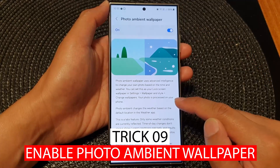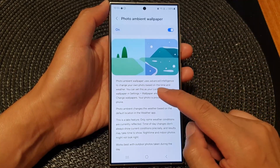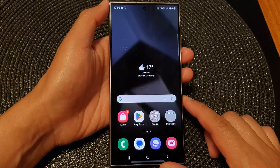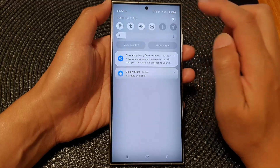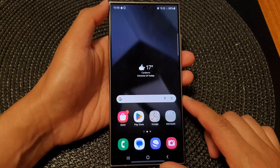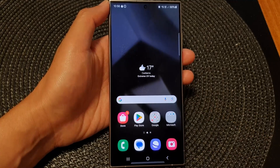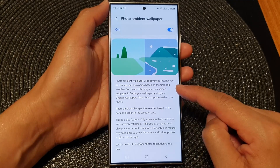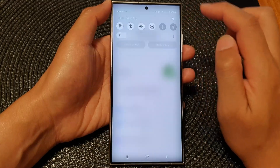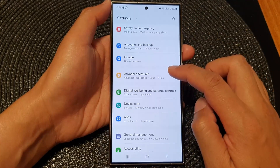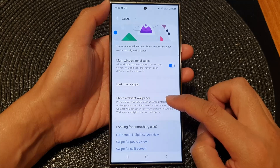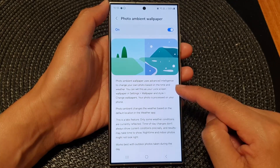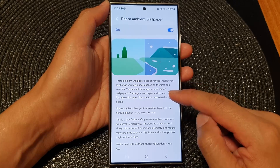Trick number nine: Enable Photo Ambient Wallpaper. The Samsung Galaxy S24 Ultra introduces a dynamic way to personalize your device's wallpaper. By adapting to the time and weather conditions of the default location in the weather app, this feature keeps your home screen dynamic. To enable it, go to Settings, navigate to Advanced Features, find the Labs option, tap on Photo Ambient Wallpaper and toggle the switch to enable it. Then go to Settings, Wallpaper and Style, and Change Wallpapers.